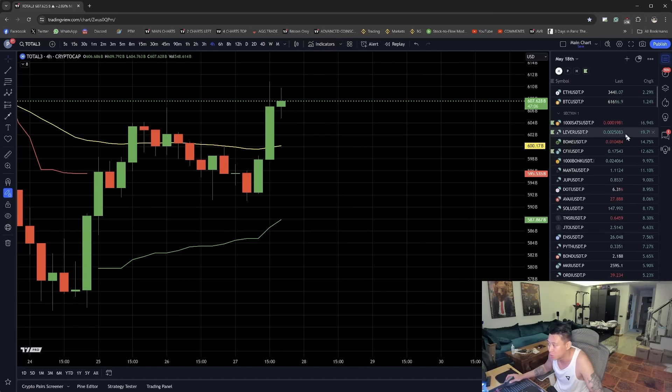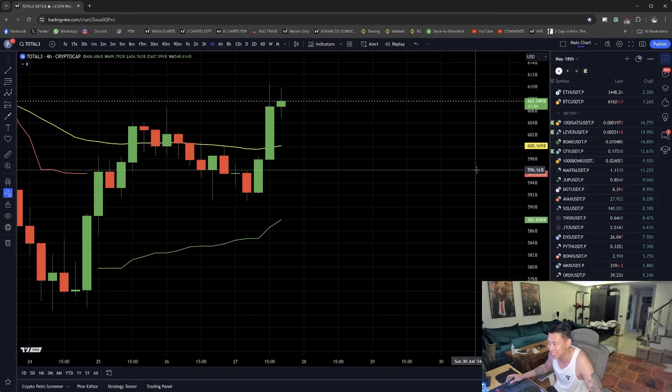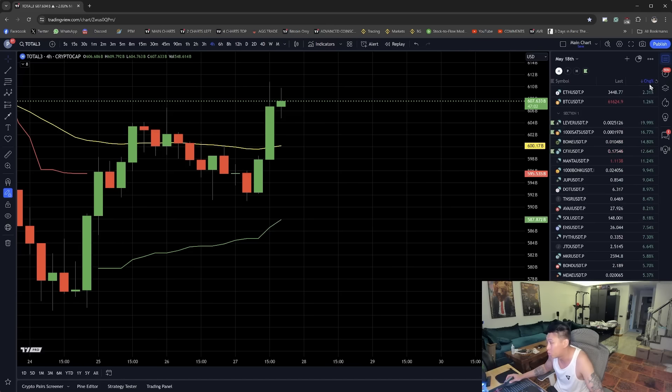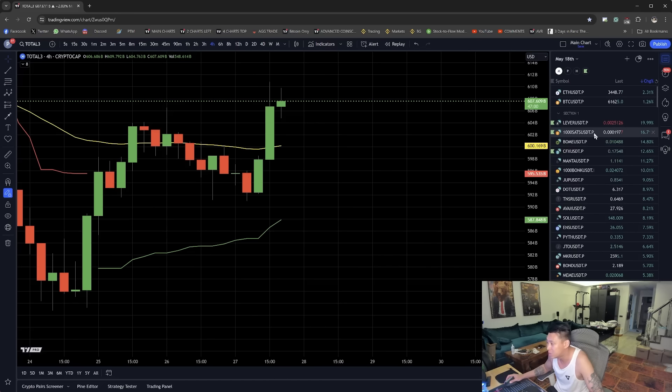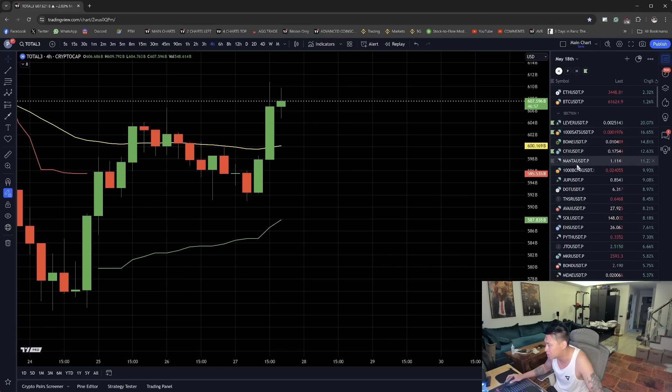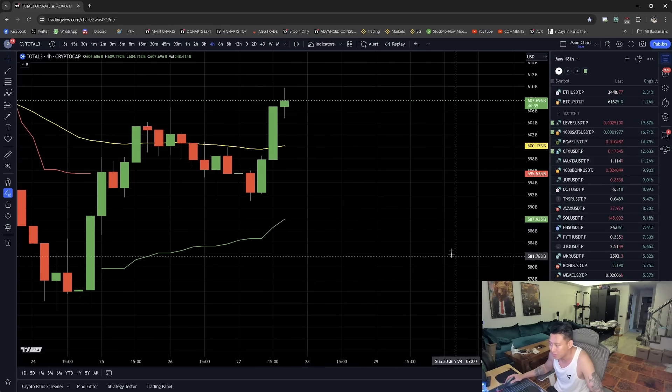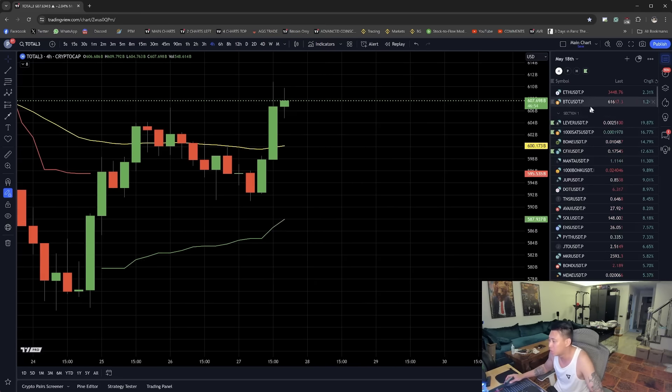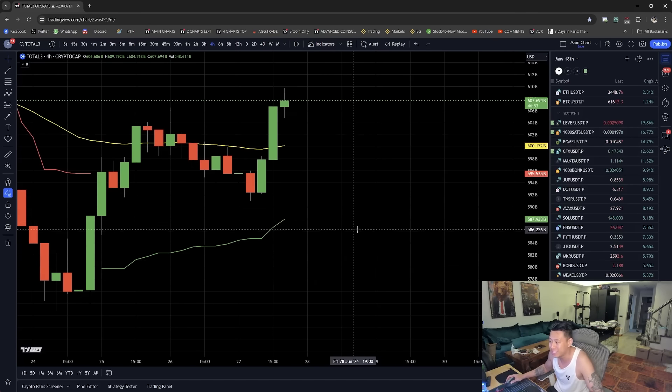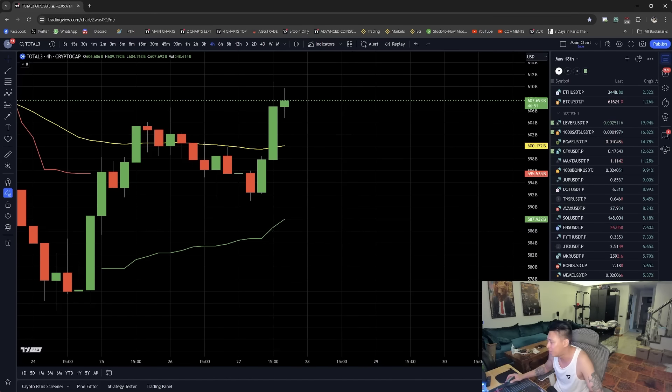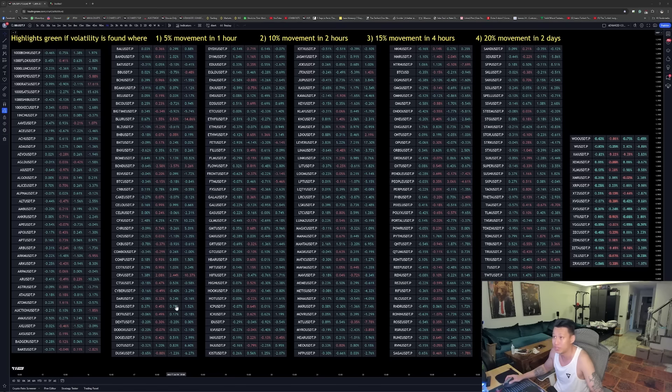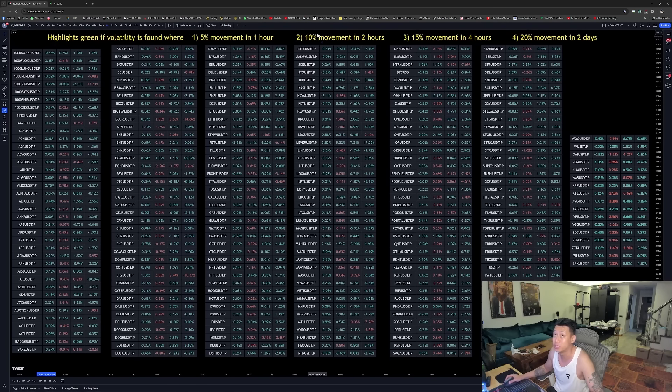And also, it was enough of a market cap move to send a lot of coins upward, such as Lever, Sat, Book of Meme, CFX, Manta. But even though some coins were slightly gaining volatility and moving, they weren't big enough to signal anything on my volatility indicator.